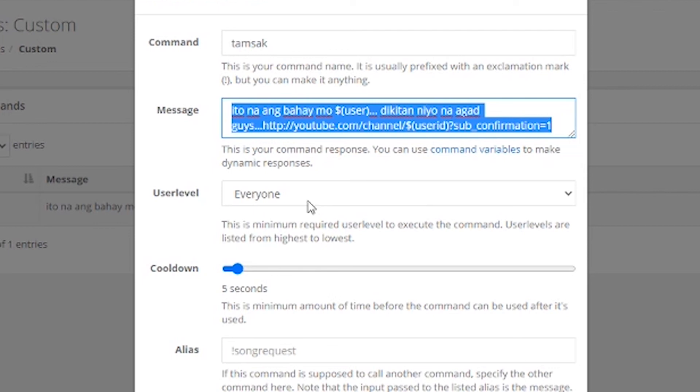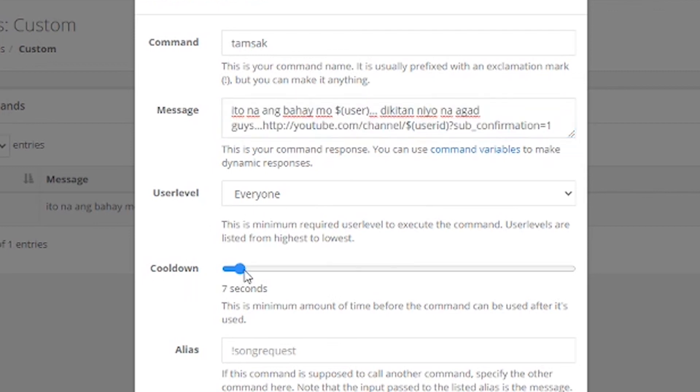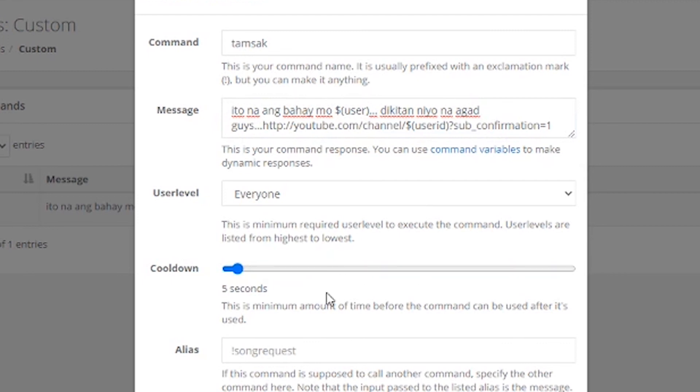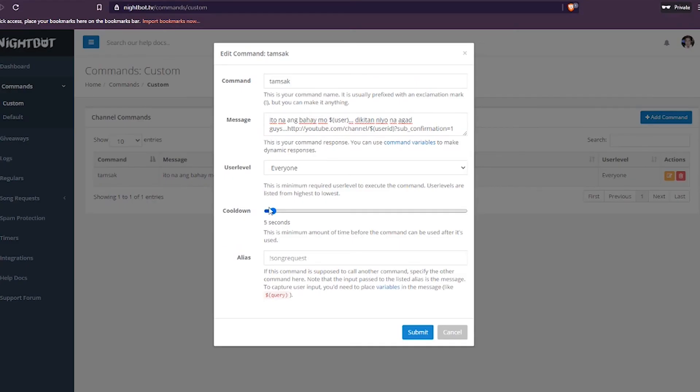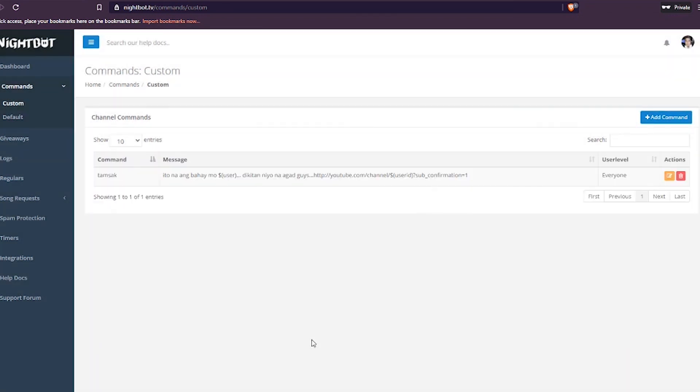Okay. So, sana na-gets nyo. Sana nakatulong ito sa inyo. Madali naman sya. Cooldown, bahala na kayo. Pwede nyo sya taasan. Pero, syempre, 5 seconds lang ito yung minimum. And then, submit. So, sana, may natutunan kayo. Sana nakatulong ito. Okay. So, ngayon lang itong video na ito.